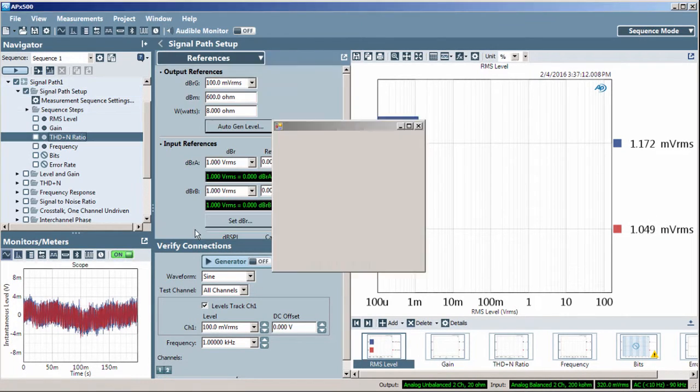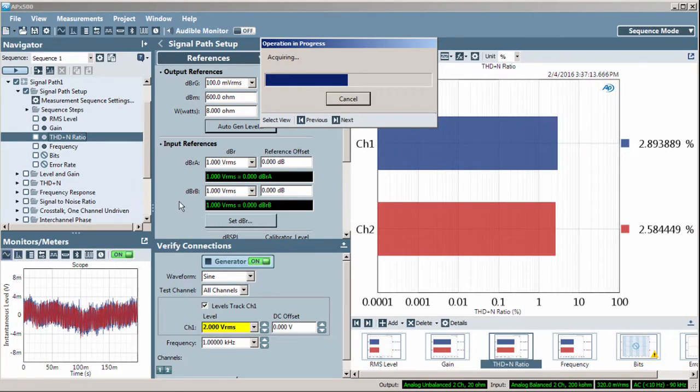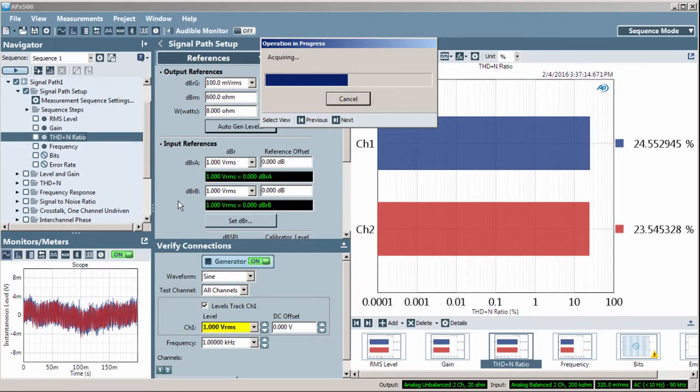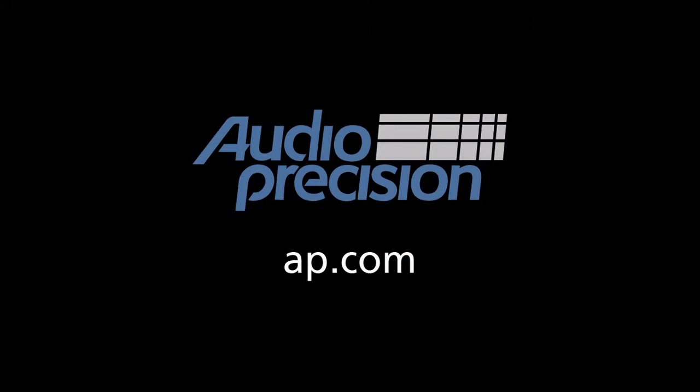Simply click the Set Generator Level button to start the automation. That's all for now, you'll find more information in the documentation provided with APX500. Look for additional quick tips at AP.com and thanks for watching.